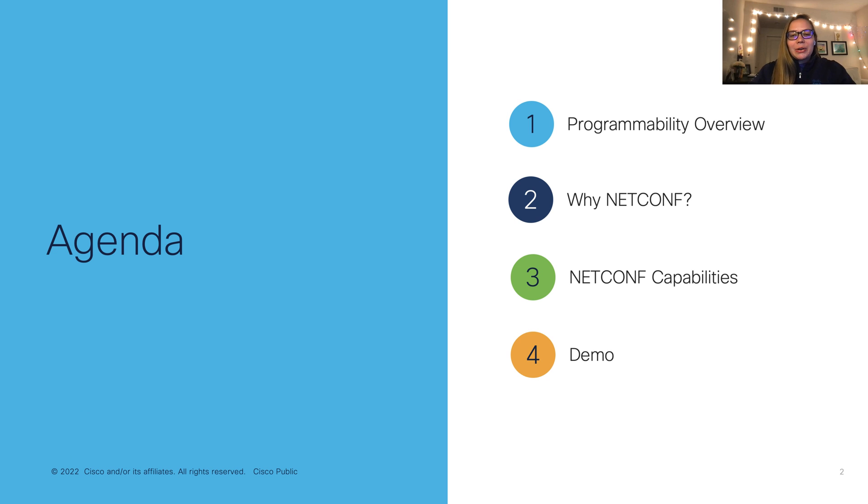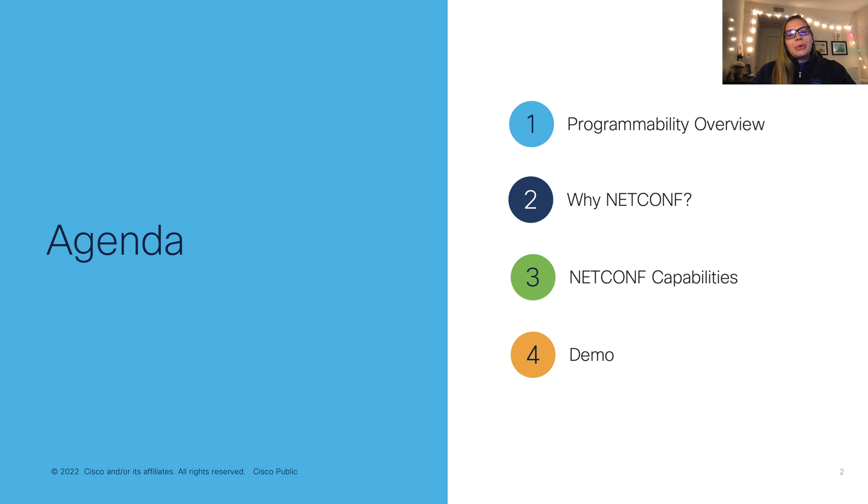So in this video, we'll cover a programmability overview, why NetConf is important, NetConf capabilities, and then we'll wrap up with a demo. So let's get started.